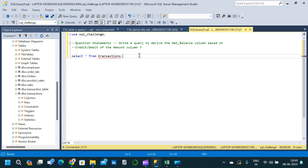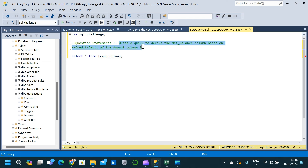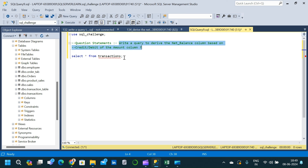Welcome to Data Project Help. In today's video we will solve a SQL interview question. The question is: write a query to derive the net balance column based on credit or debit of the amount column. For this we have created a table called the transactions table.